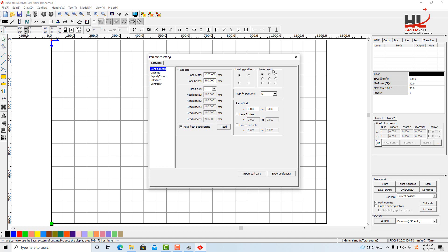Laser head stands for the job origin. Sometimes you have a pattern engraved mirrored. You need to change this position to the top right.